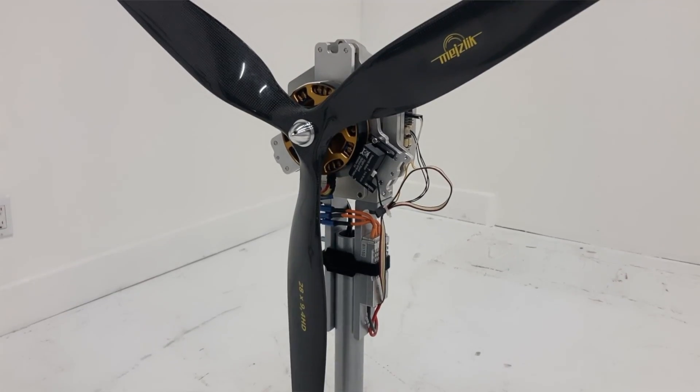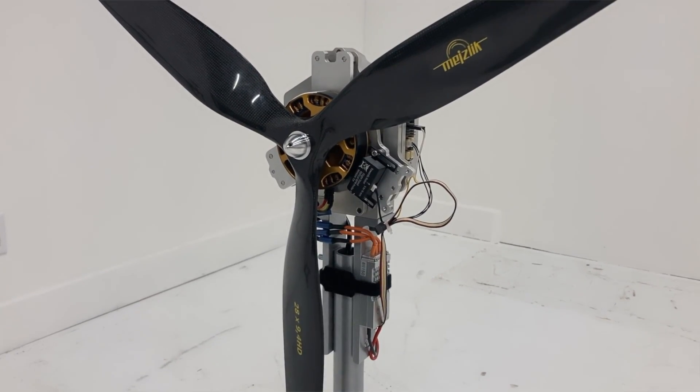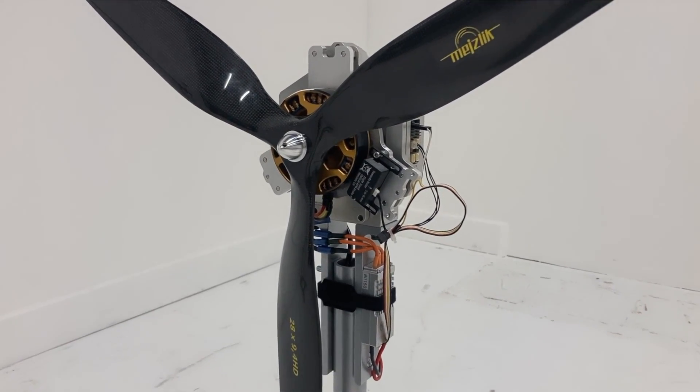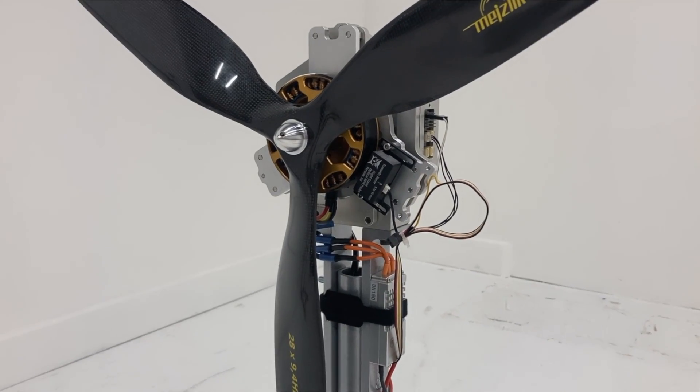Next up, we have our flight stand 15, which measures 15 kgf of thrust and up to 8 newton meters of torque.